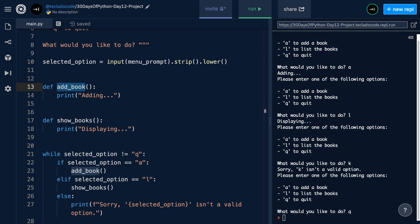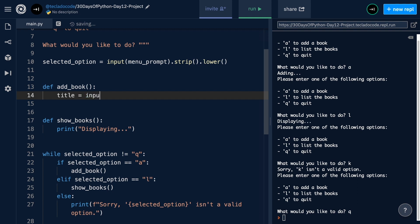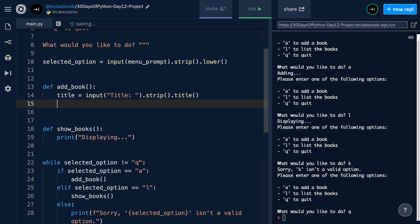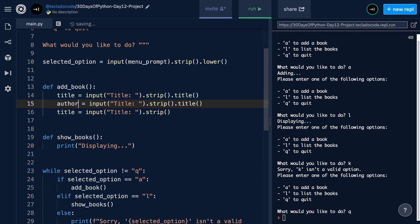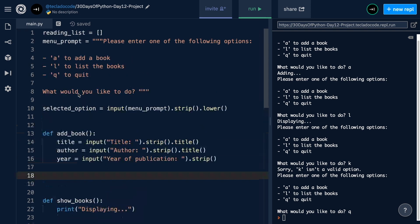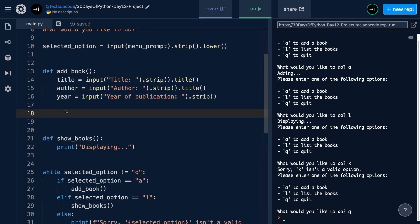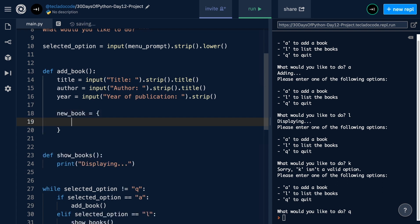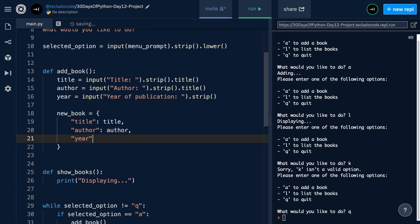In order to add a book we need the title, author, and year of publication, so we're going to ask the user for those things in separate input prompts. We'll say title = input(...), then strip it and call dot title since book titles are normally in title case. We'll do the same for author and year, except we won't call dot title on the year. The next step is deciding the format in which to store the books — because we're storing different properties of one object, it makes sense to use a dictionary. So we create a new_book dictionary with keys 'title', 'author', and 'year' mapped to the corresponding variables.